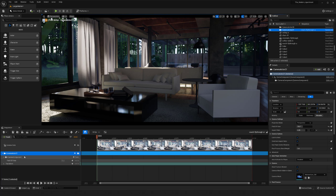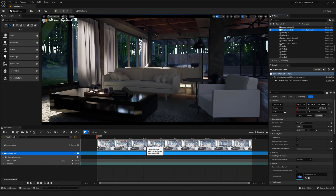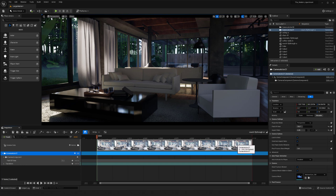Now we can see the camera in the sequencer with its components — transforms and camera cuts. The camera cuts section means I can have multiple cameras in this level sequence and cut between them, so if I want to jump between different shots I can do that. For what I'm rendering here though, I just want a simple fly-through, so I probably won't need to cut. The camera cuts track shows the full level sequence view while the other shows the specific camera.